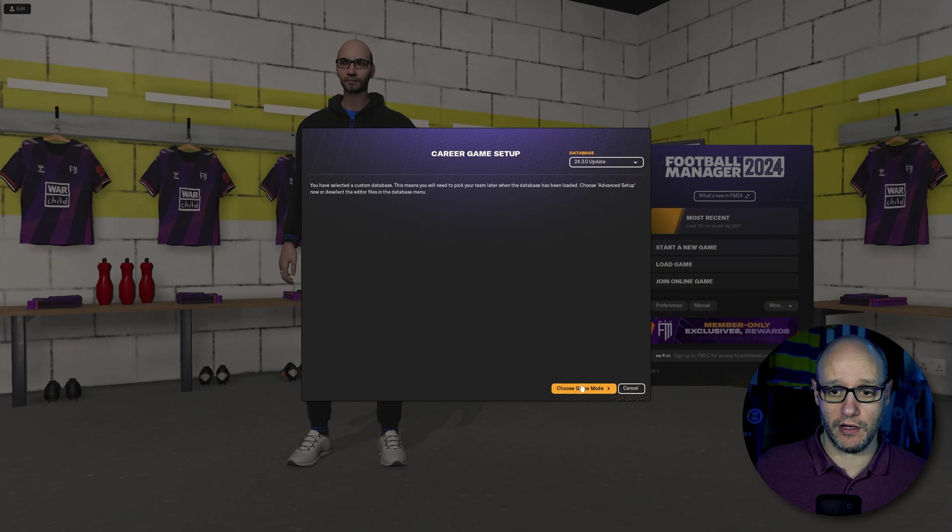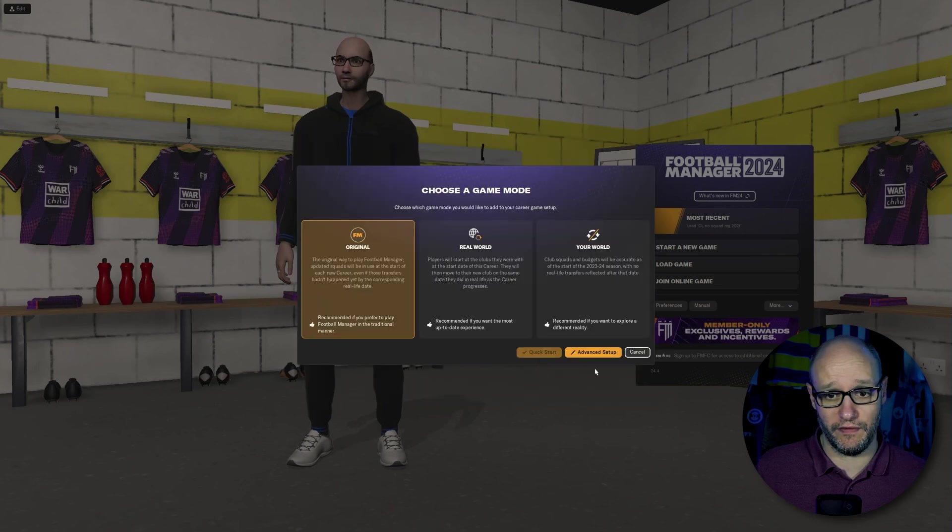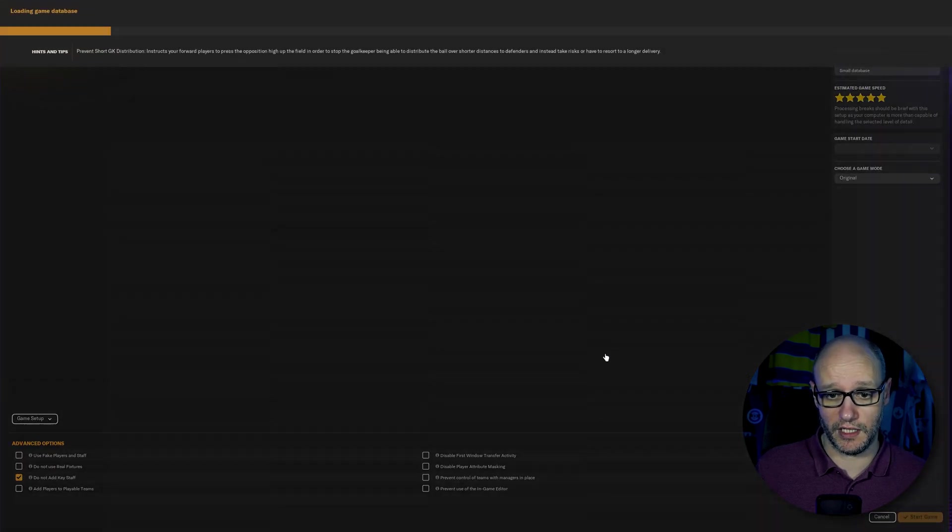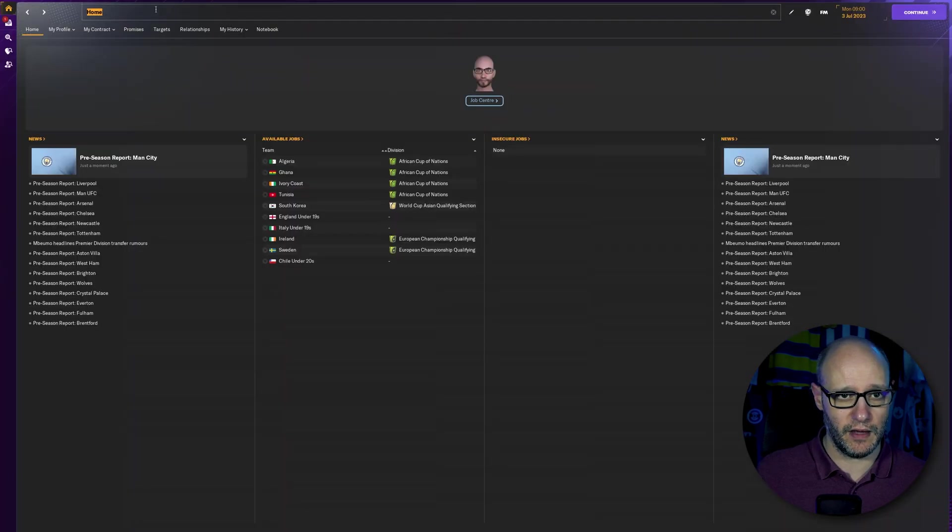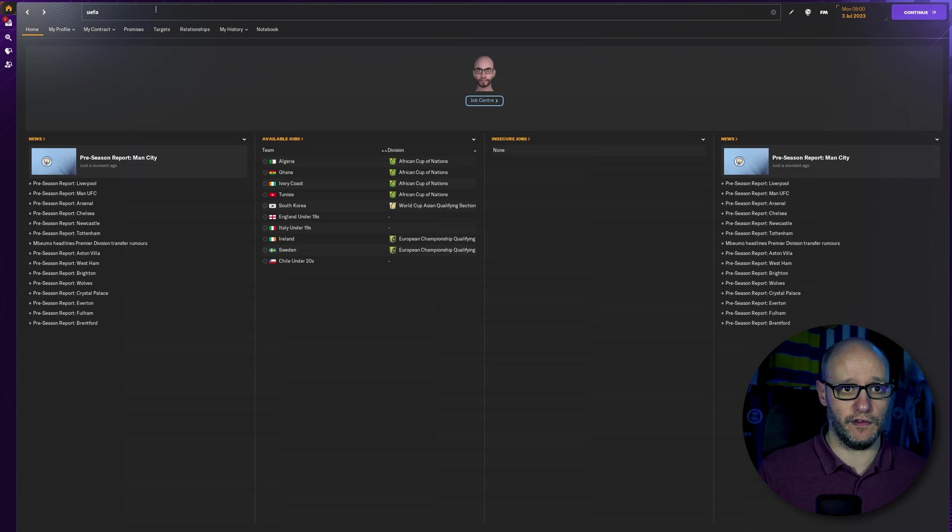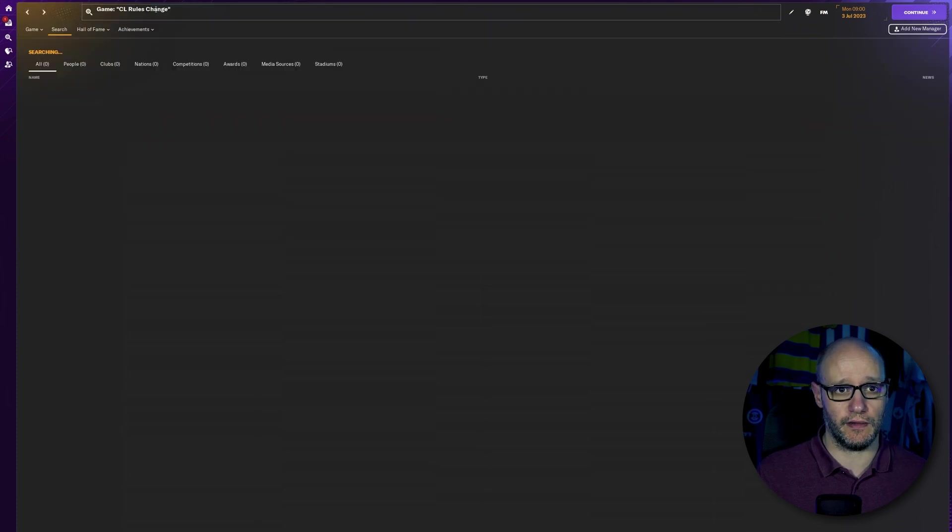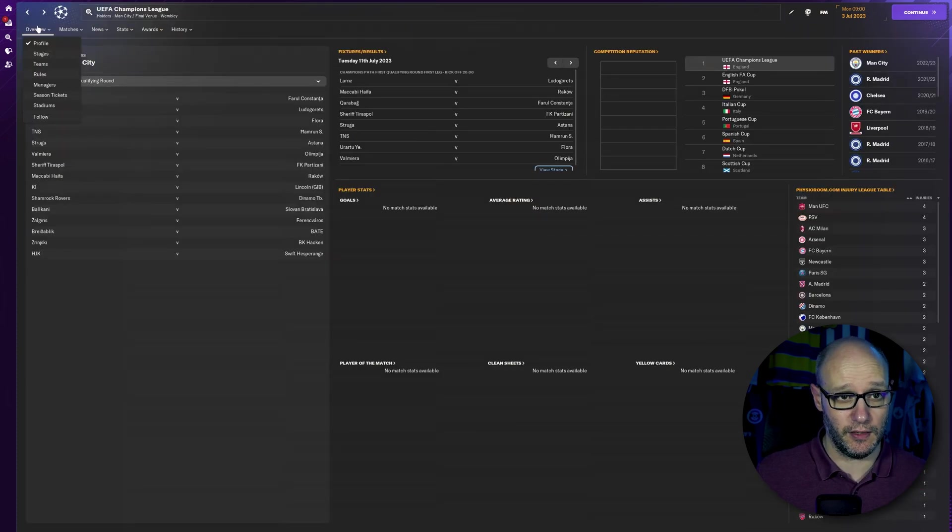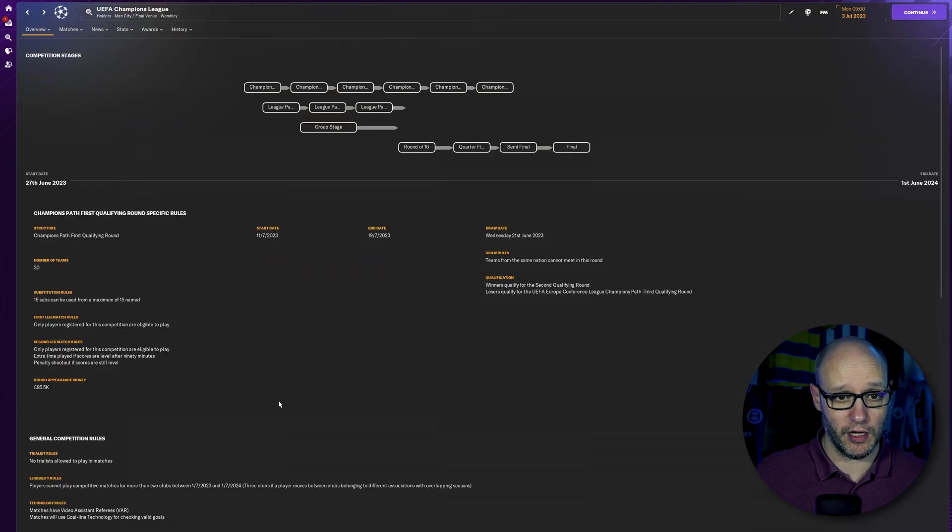Choose game mode. Choose whatever one you want to do. Advance that up. And then we're going to jump straight over to UEFA Champions League and we are going to go over to the rules.